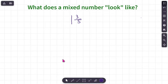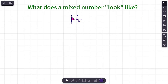The big question: what does a mixed number look like? A mixed number is made up of two things — a whole number and a proper fraction. A proper fraction means that the numerator is smaller than the denominator. We're going to draw some models so we can see what this looks like.